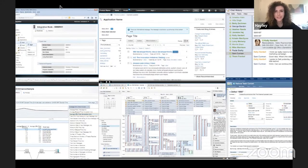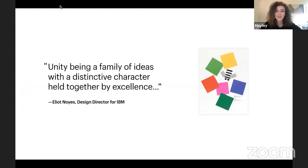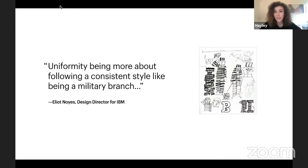Yet things still felt cluttered and busy and difficult to use. Back in the 1970s, when IBM's first design program was put into place, design director Elliot Noyes described a subtle nuance between unity and uniformity. He said that unity is a family of ideas with a distinctive character that's all held together by excellence. On the other hand, uniformity is about following a consistent style, like being a military branch. This is a design language approach we wanted to avoid.